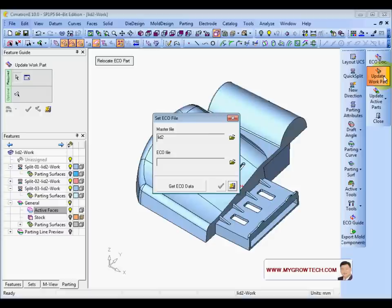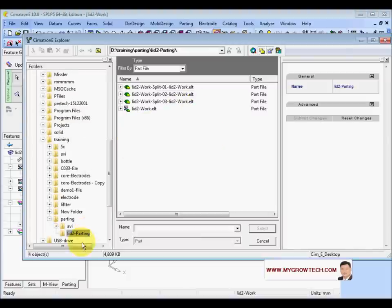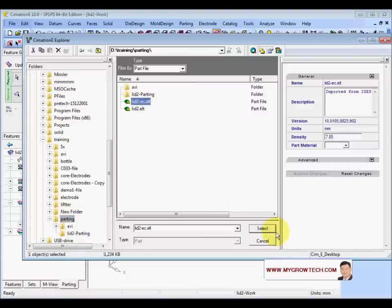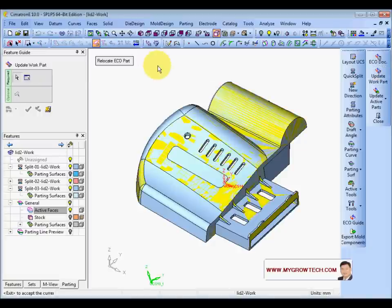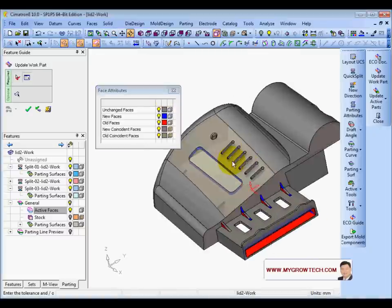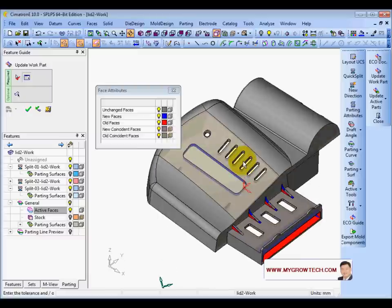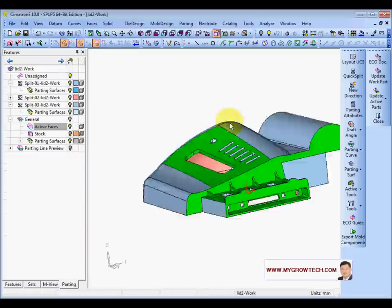Next, go to Update Work Part. This is the master — select the ECO part, which will be the Live2-PC. Click OK. The system automatically places the object, applies scaling, and things like that. Press the button to accept everything, then click OK. Everything is updated.